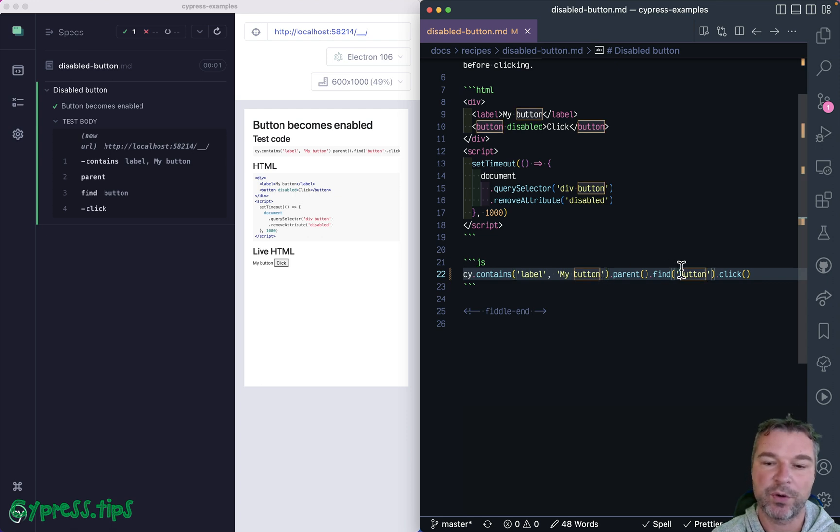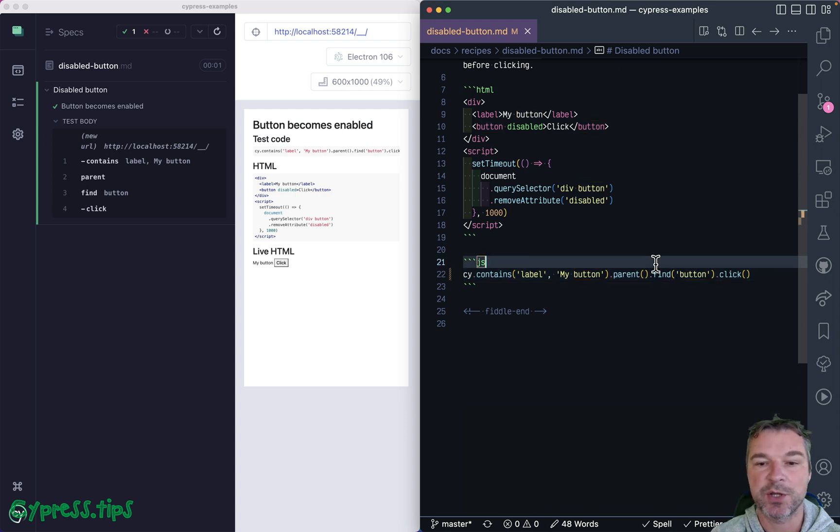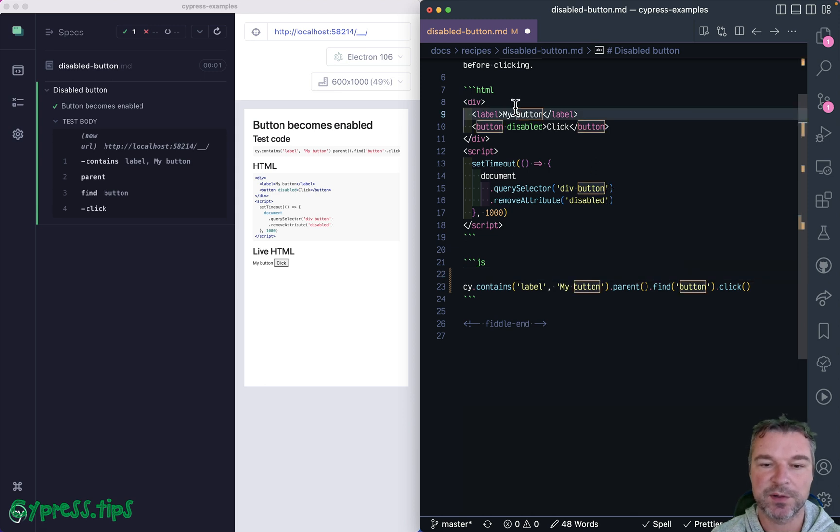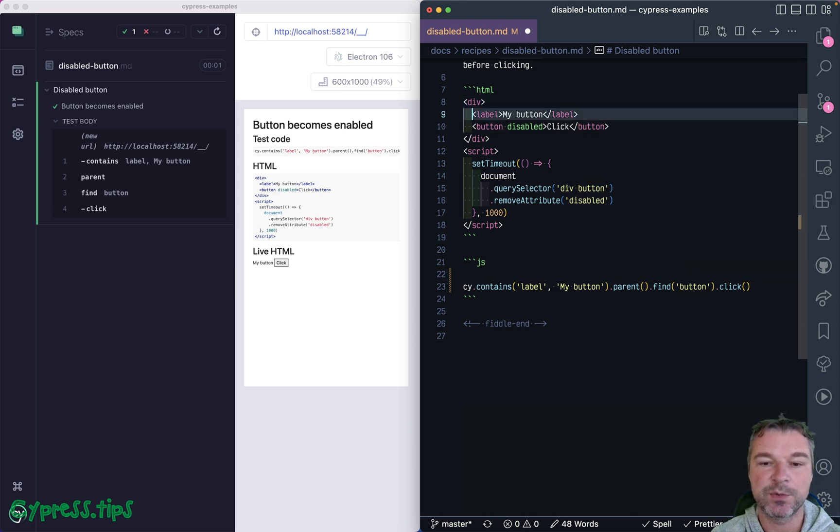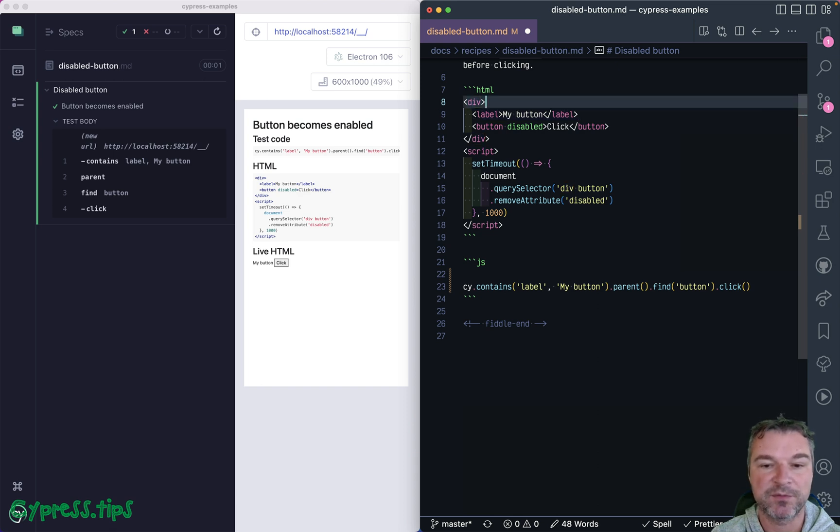But there is a better way to avoid splitting a single query into multiple commands, and this is relying on jQuery selectors. Think about what we're trying to do: first, we're trying to find a div with a label that contains text 'my button'.